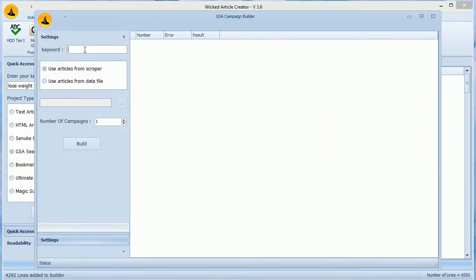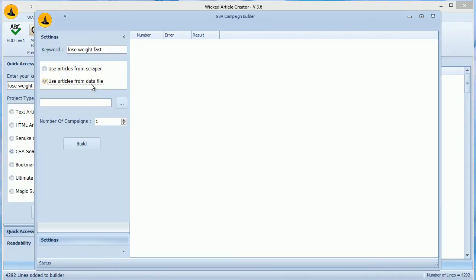Now you can either choose articles from Scraper section or select a file. Remember, you can export articles from WACK Main Scraper to a XML file. Here you need to select that XML file. Now choose the number of campaigns and hit Build.